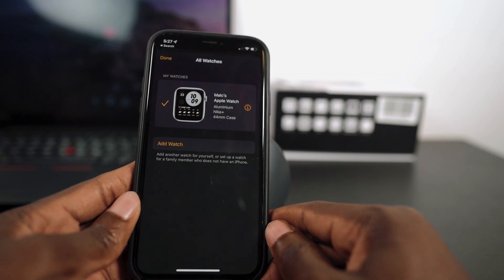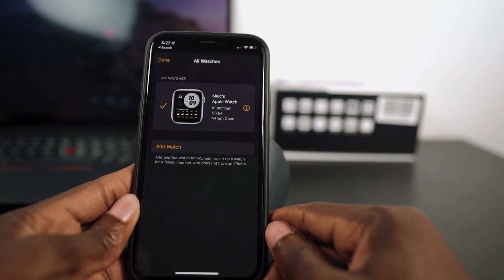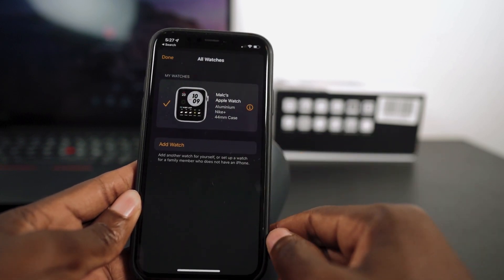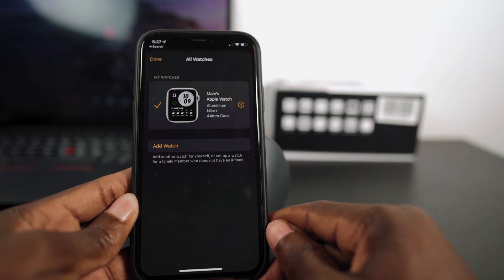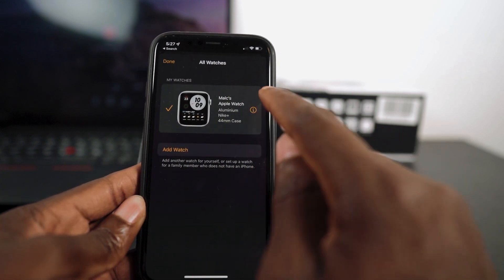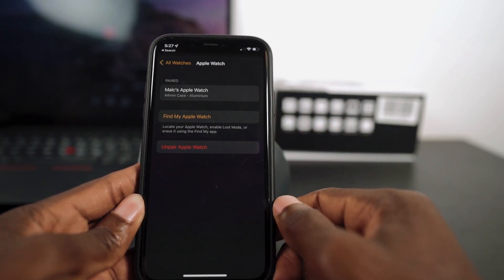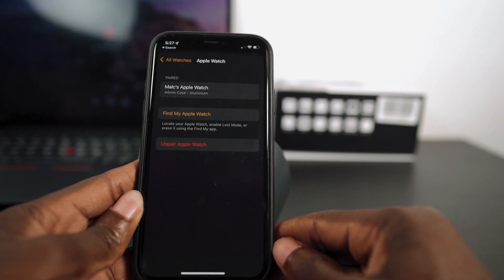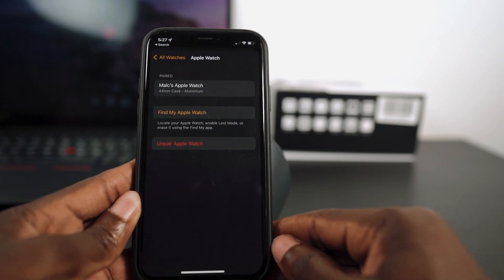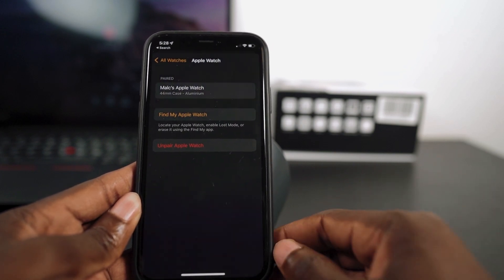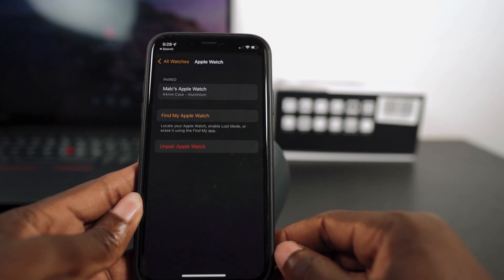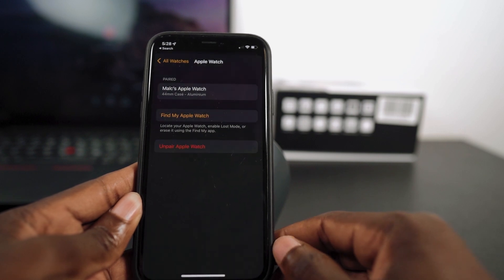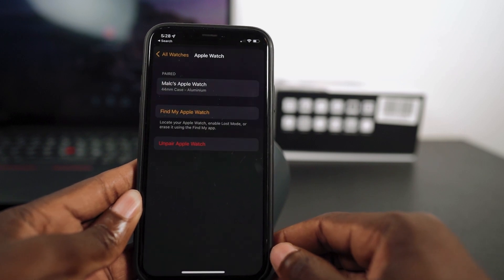In this case I only have one. So in order to unpair this device, I'm going to tap on it. And you can see that I have the option to unpair this device. This is the right way to remove the activation lock so that you can easily give out your Apple Watch to someone else.